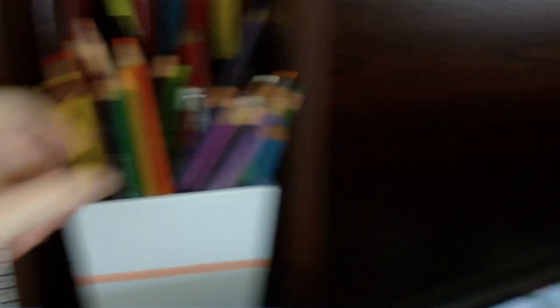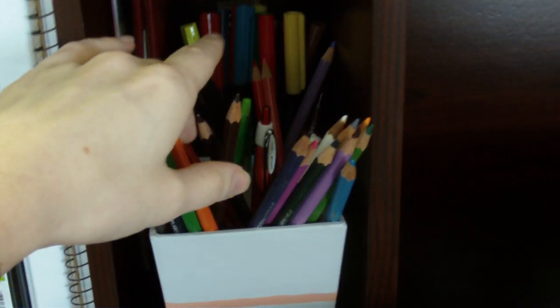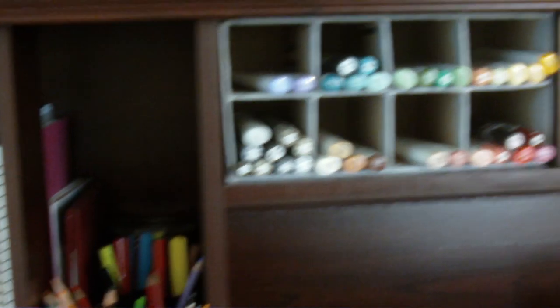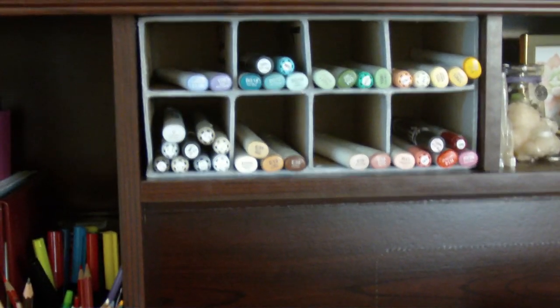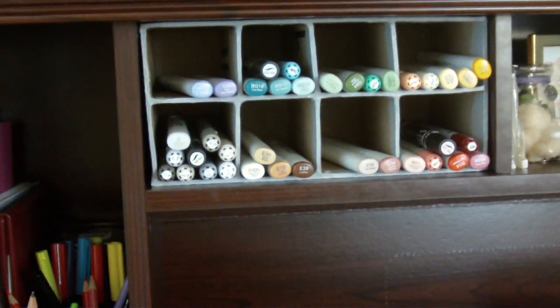Up top, I keep colored pencils, which I use fairly often, and behind it I keep some Artist Loft watercolor markers that I don't actually use very often.